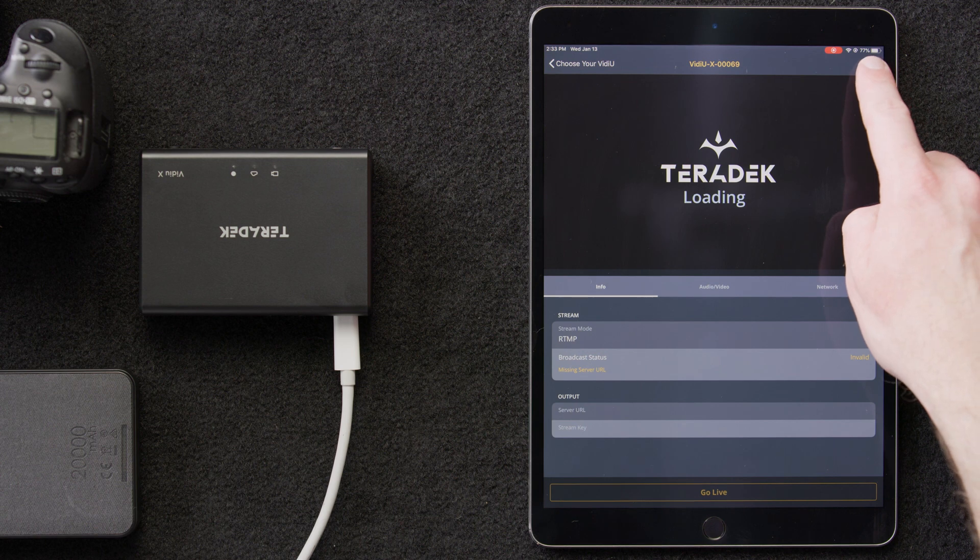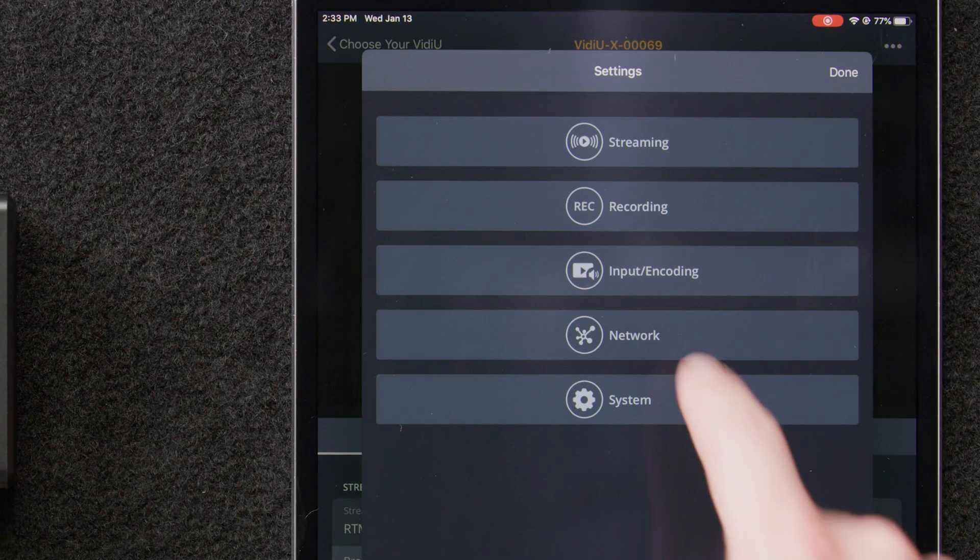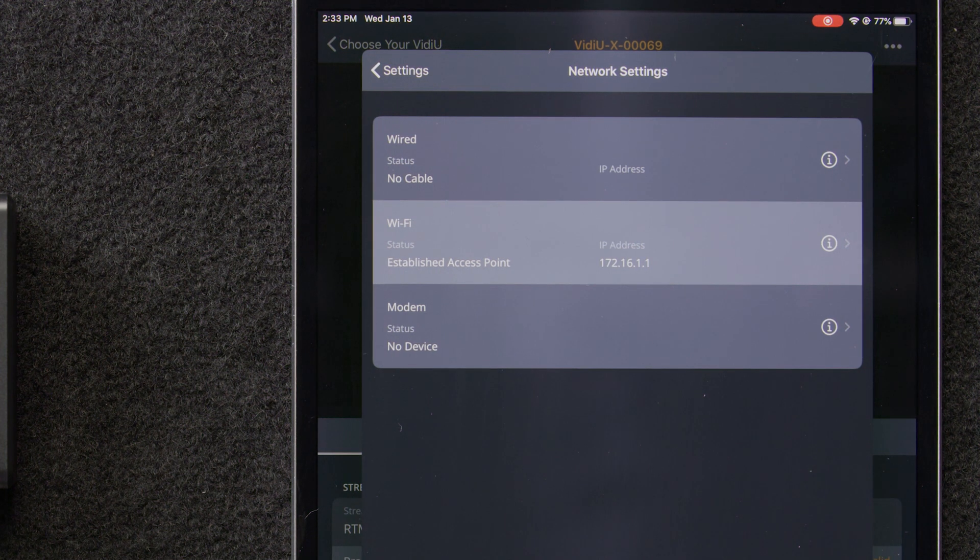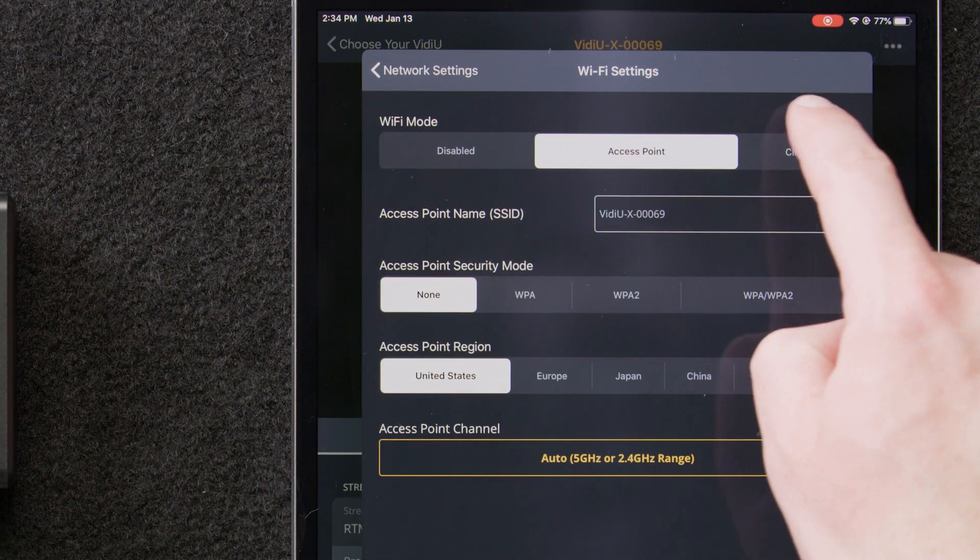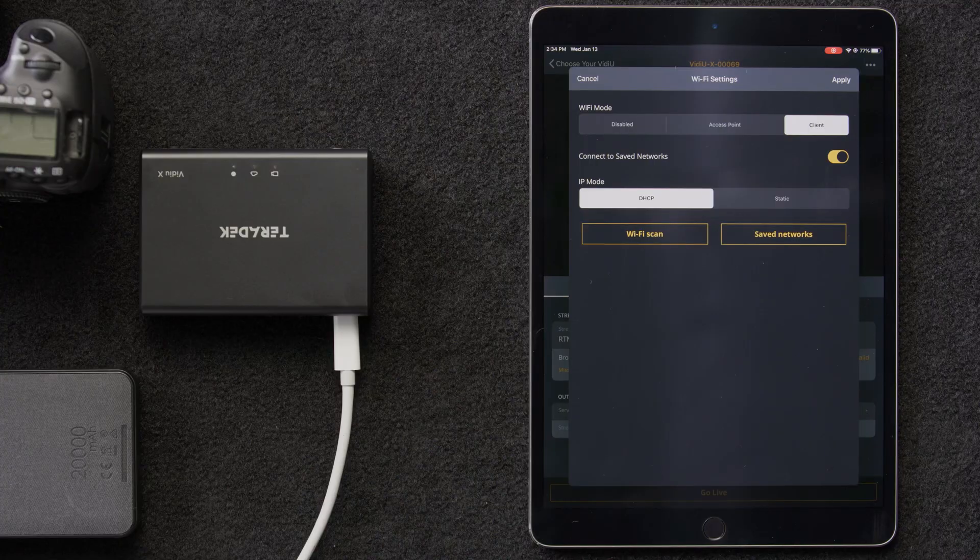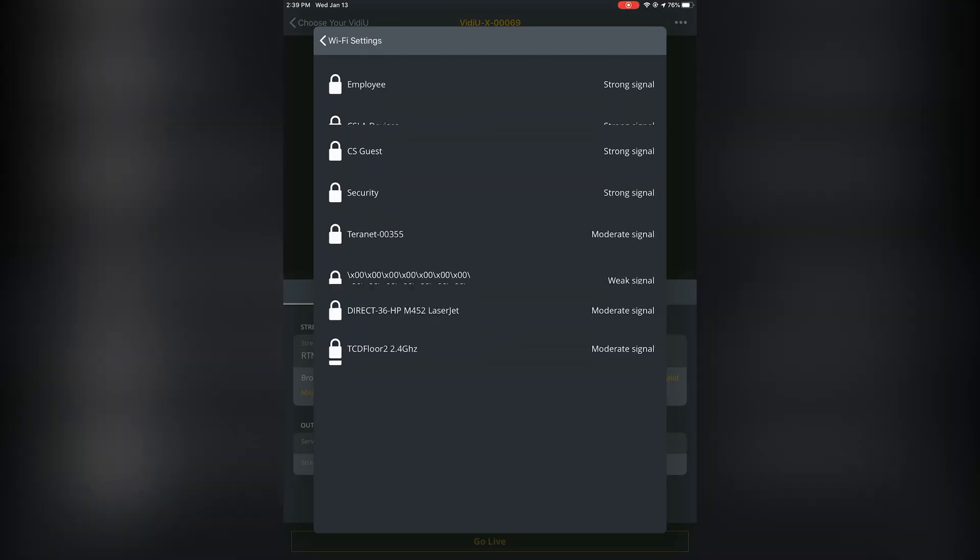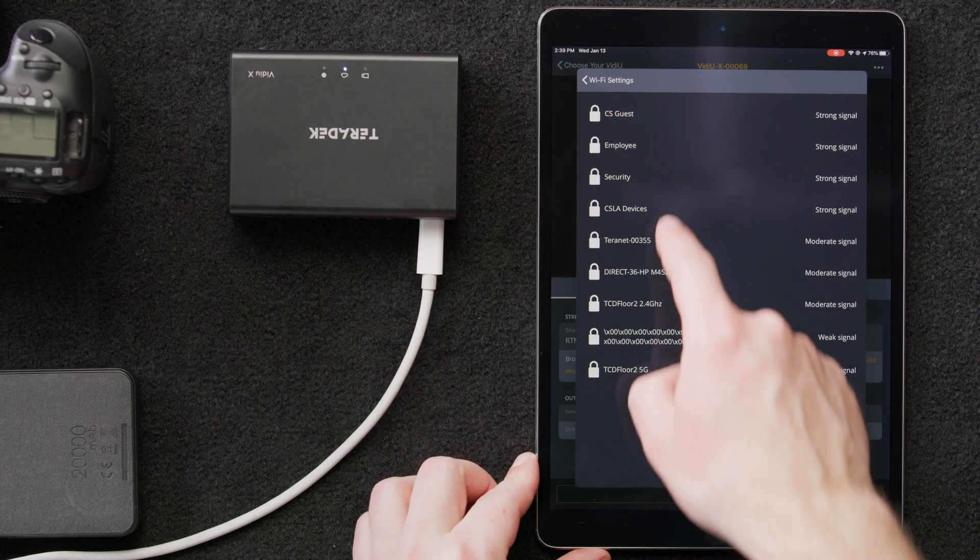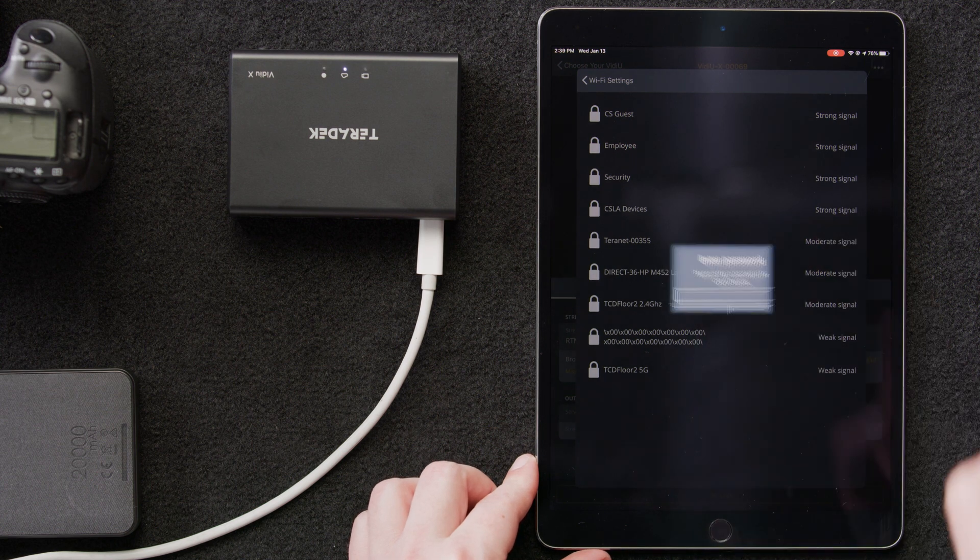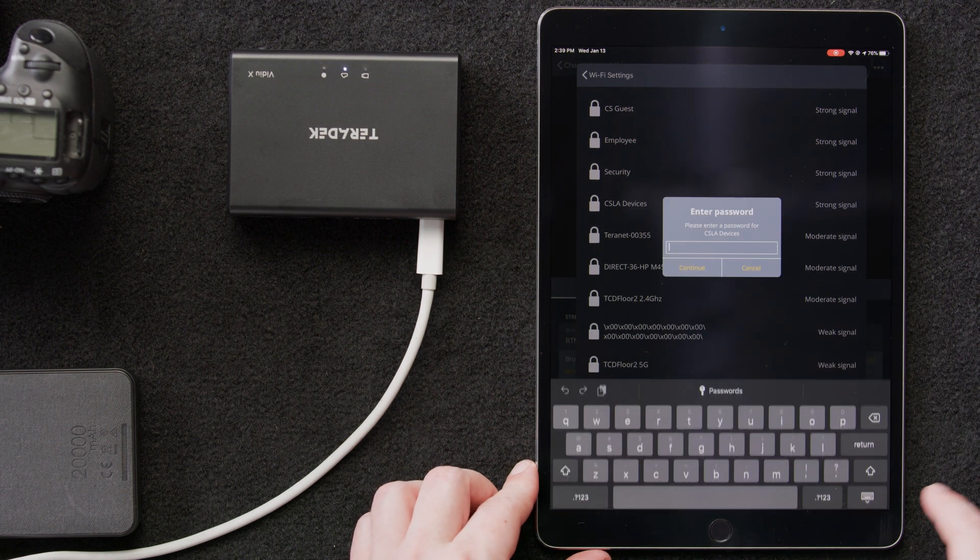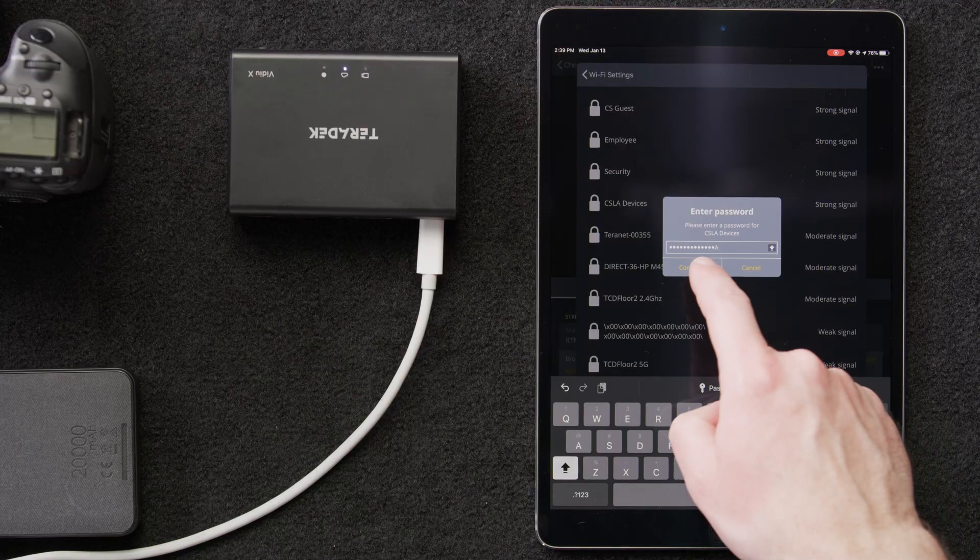We'll start by tapping on the three dots on the upper right to enter the settings page. Next, we'll tap on network. Then, from the list that appears, we'll tap on Wi-Fi. Under Wi-Fi mode, we'll select the client tab. Next, we'll select Wi-Fi scan. Then, from the list of detected Wi-Fi networks, we'll select the network we wish to connect to, CSLA devices. We'll be prompted to enter the Wi-Fi network's password. Once we've entered the password, we'll select continue.